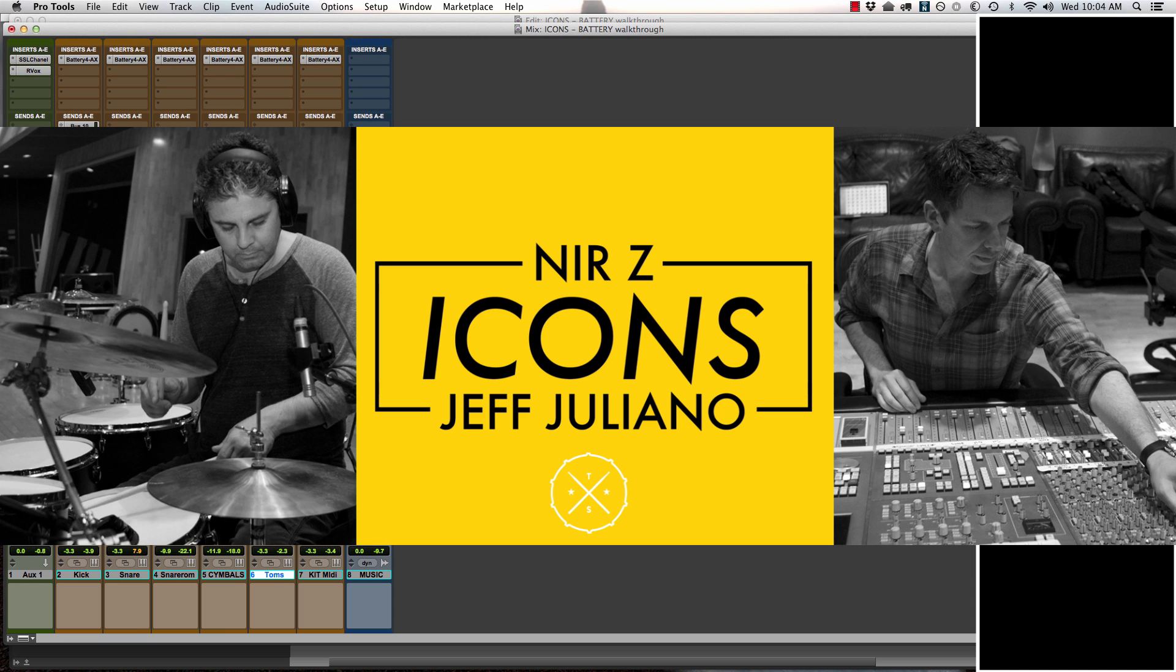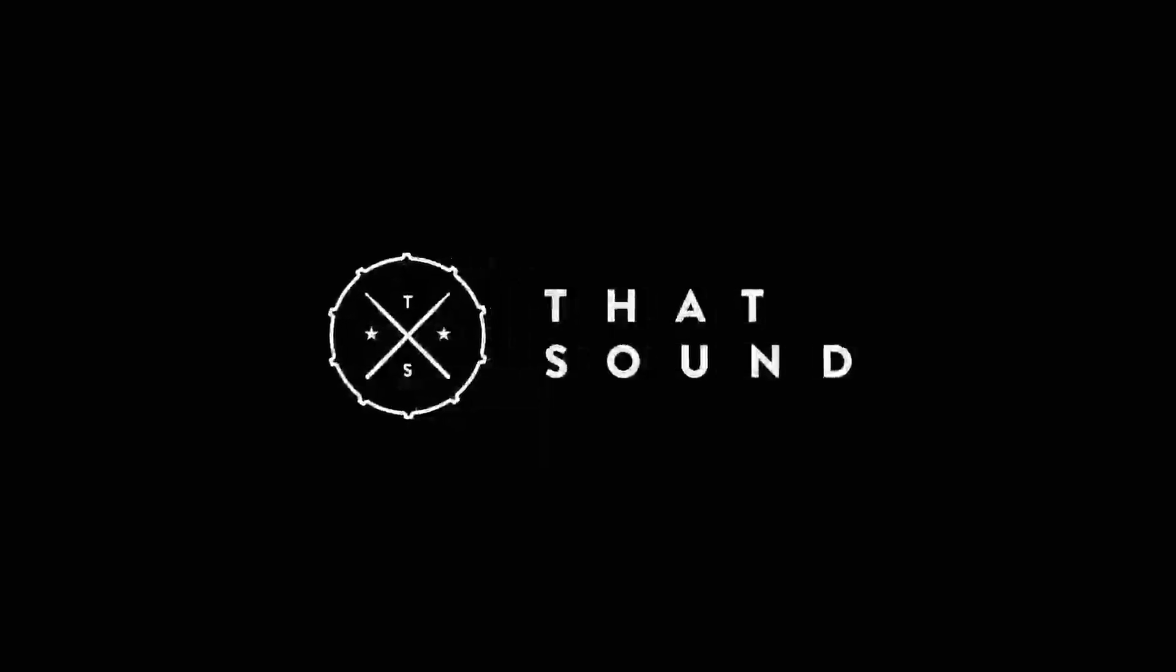Thanks for watching the video guys. Head over to Iwantthatsound.com to check out more about icons and our other amazing drum sample libraries. Thank you so much for your support, and we hope you guys are super creative today. Please subscribe below to our YouTube feed.